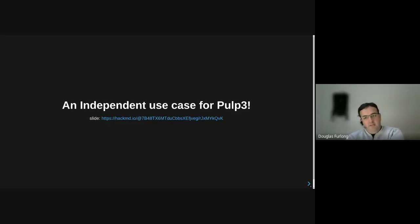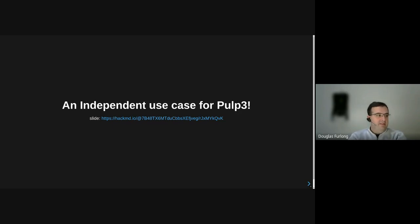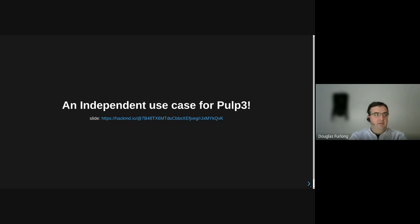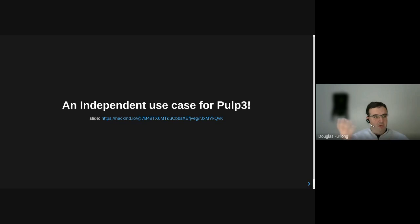Morning and afternoon, everyone. This presentation is intended as a fairly high-level overview of how we're using PULP3 in our environment. I don't get into specifics per se. If we've got time at the end, I'm happy to answer questions. For anyone that's looking to use PULP3, I thought it might be of some use.